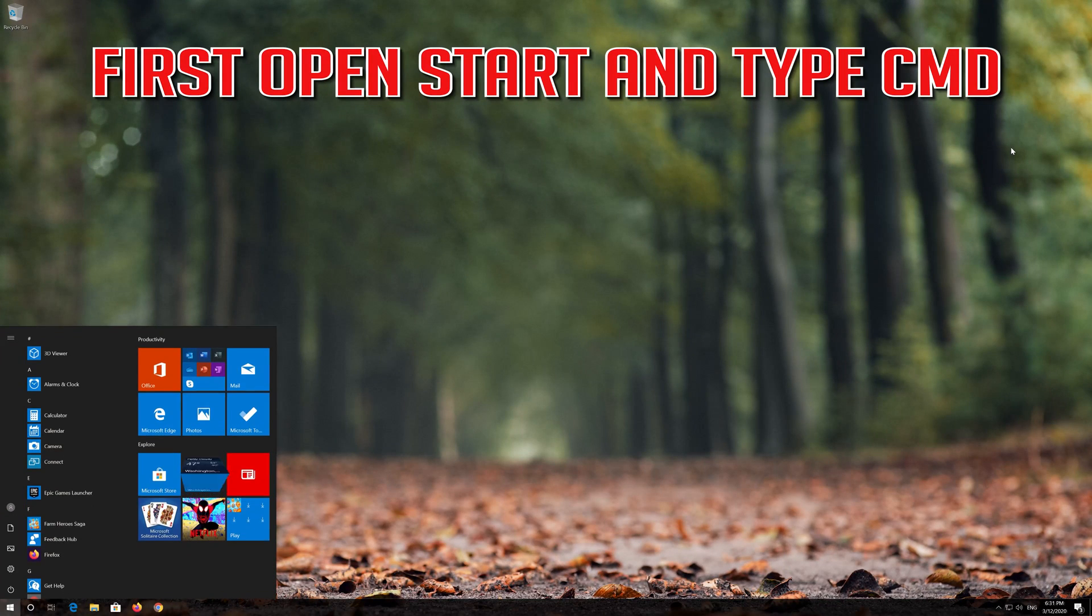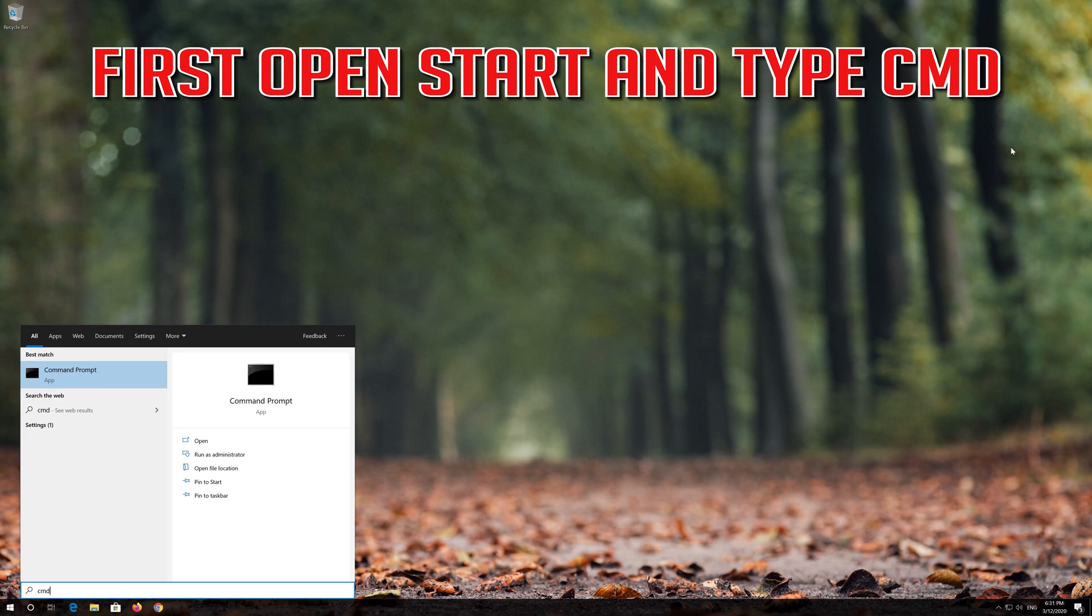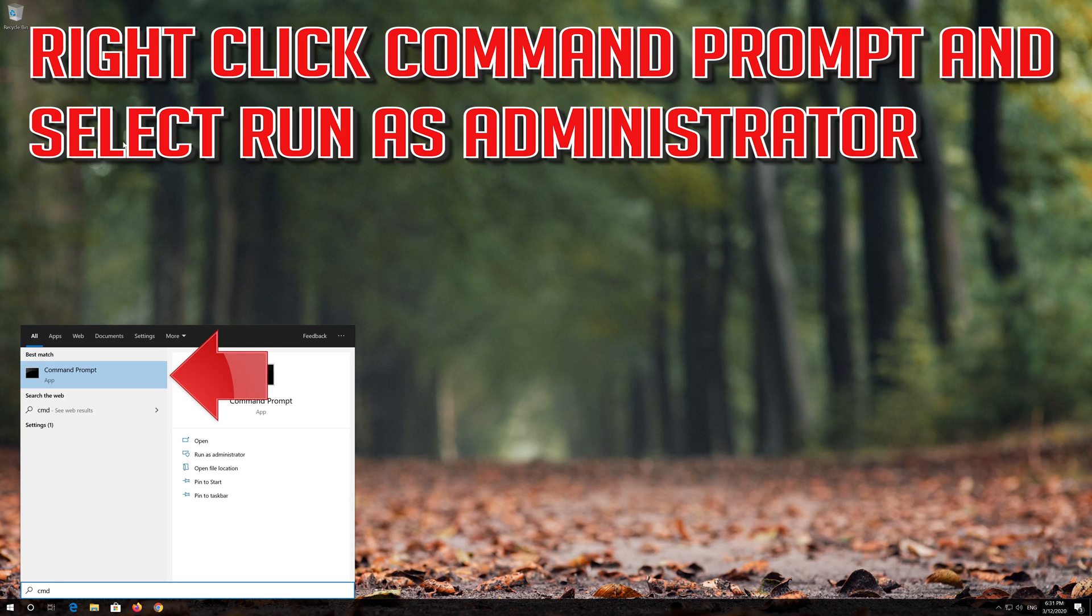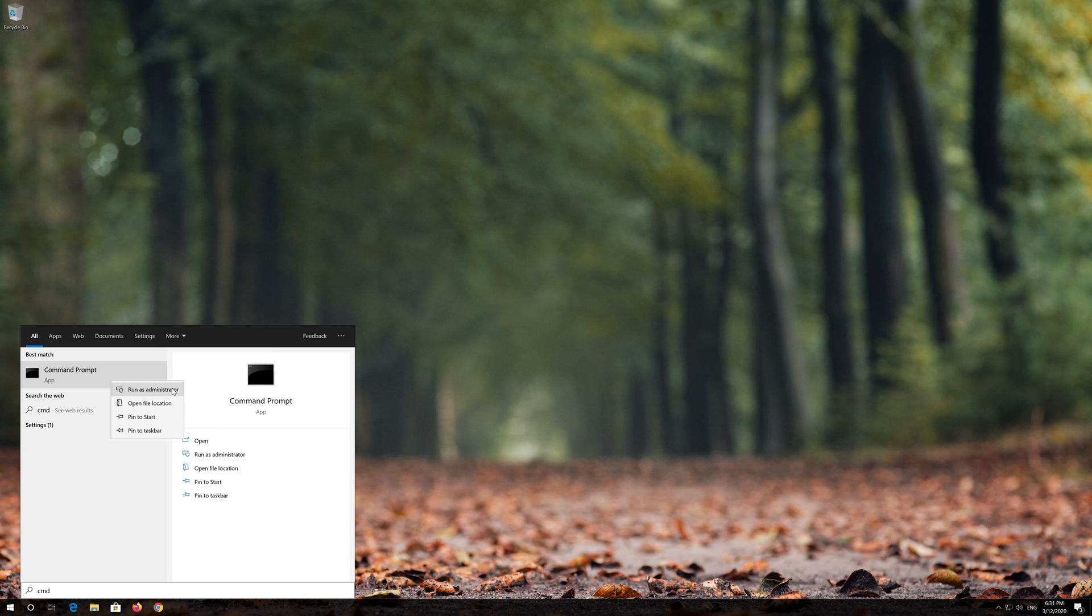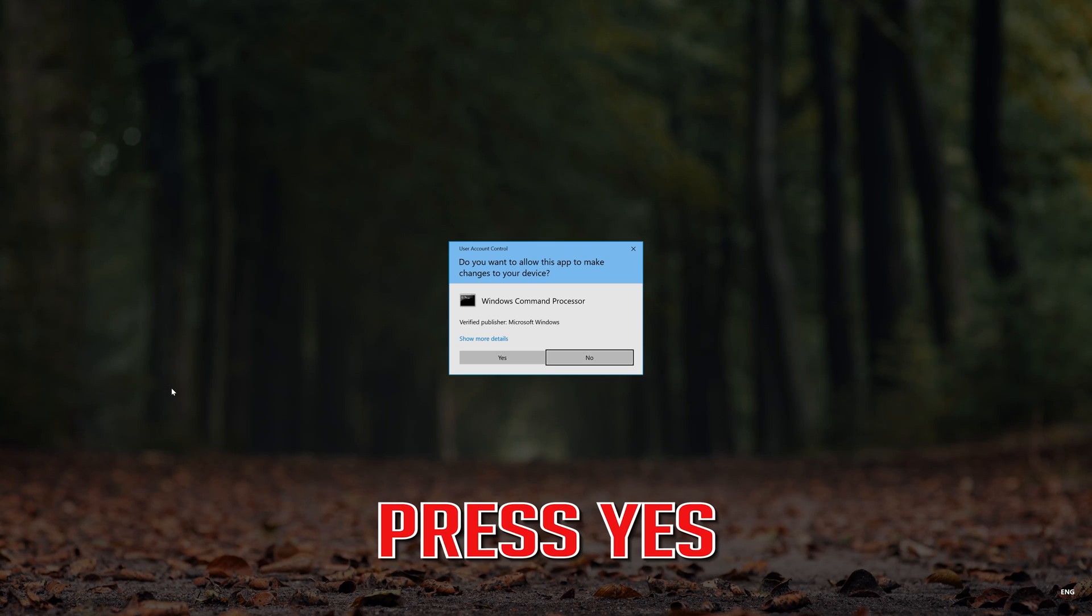First open Start and type CMD. Right click Command Prompt and select Run as Administrator. Press Yes.